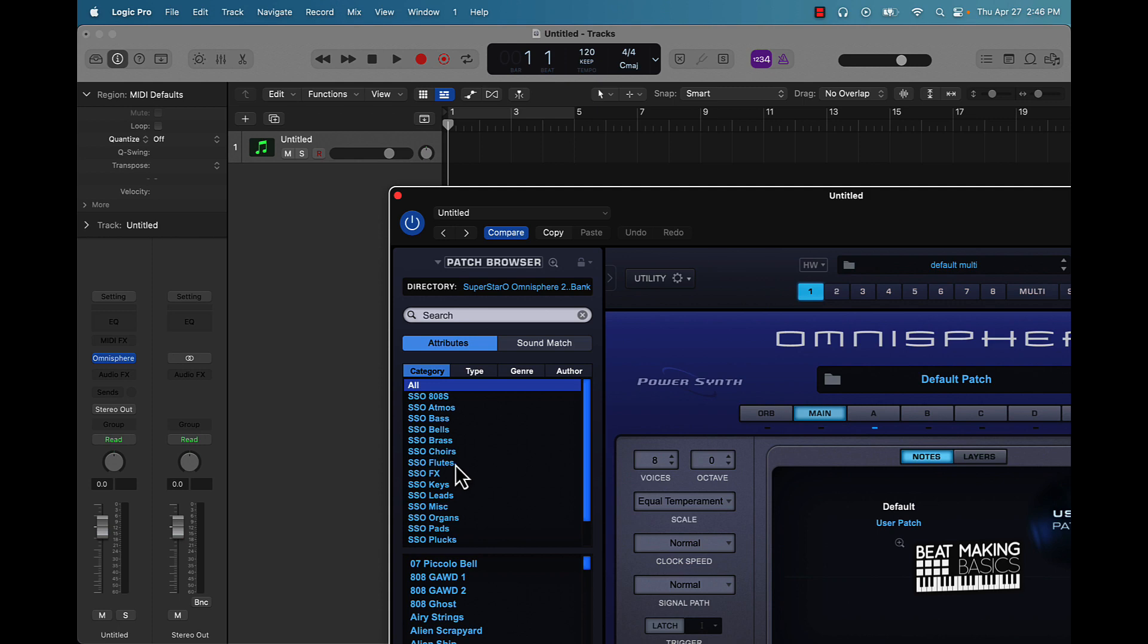Future has like a couple of different types of beats that he likes to rap on. Flutes always like a good type of beat for Future, and then like a miscellaneous type of sound, so any type of eerie ambient sounds, you know what I'm saying. So let's go ahead and see what we can come up with.